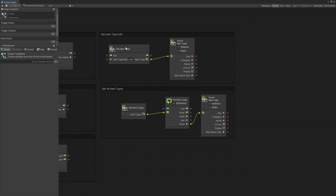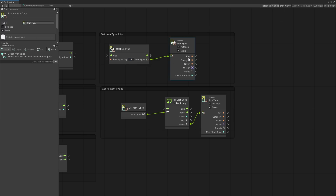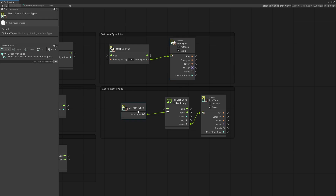For get item type, if you want information about a specific item, you pass the key for that item type and get all the data stored in it. The item type has a key, category, name, UI icon, prefab, and max stack size. You can change the available data for your specific game and add more fields. You can also get the full item type list available in your game using this node and iterate through it to display all items.